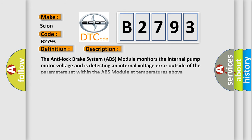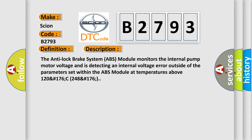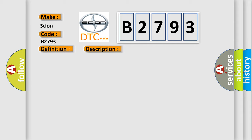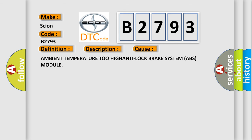And now this is a short description of this DTC code. The anti-lock brake system ABS module monitors the internal pump motor voltage and is detecting an internal voltage error outside of the parameters set within the ABS module at temperatures above 120°C 248°F. This diagnostic error occurs most often in these cases: ambient temperature too high, anti-lock brake system ABS module.